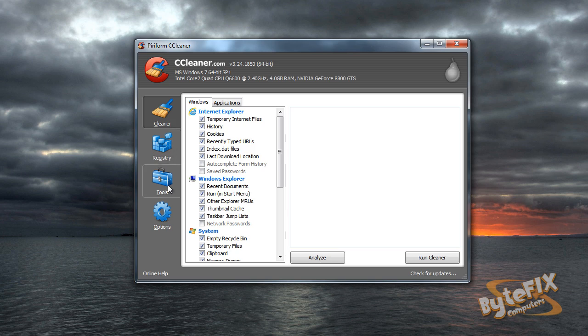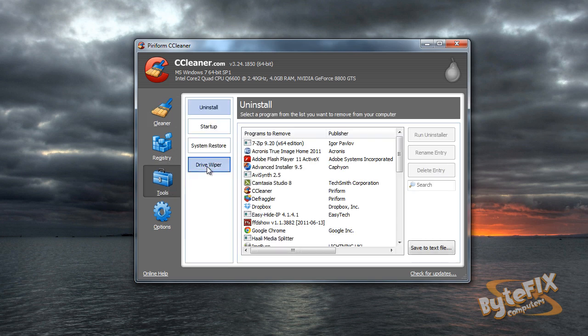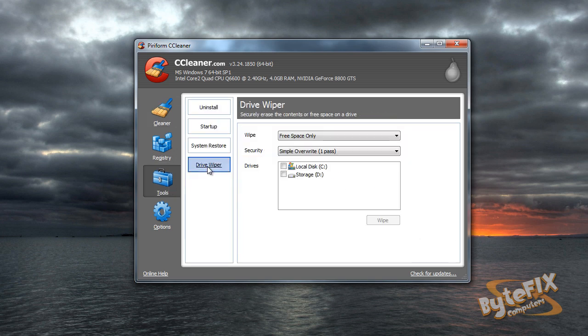So go down to tools and click it, click drive wiper, and you're going to see free space and entire drive.